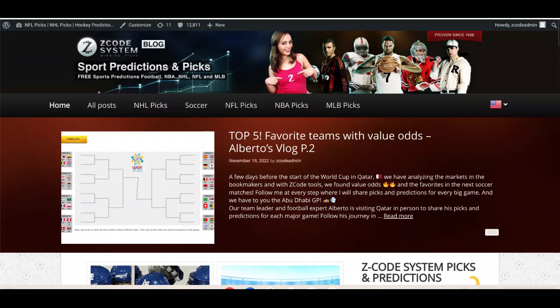On this video here on Z Code System on YouTube, I'm going to showcase a few picks for the games on November the 21st and over the 22nd. We're going to see some awesome games going on on those two days in the group stage, and these are going to be from groups A, B, C, and D — some of the big teams, the favorite teams to win the World Cup, are going to be competing on these days.